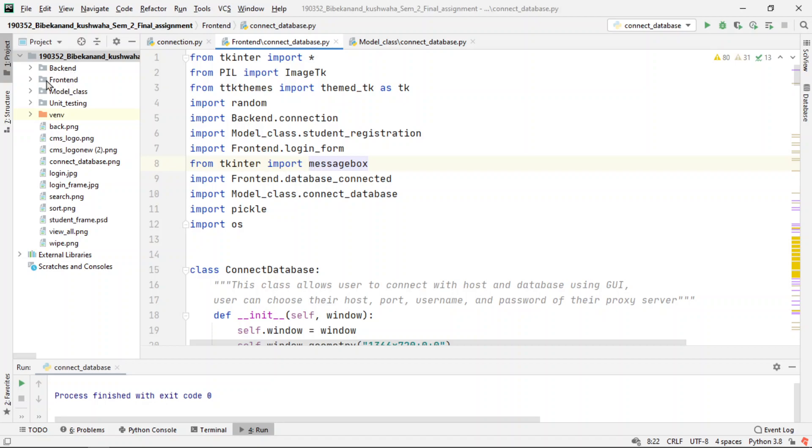We will be coding this project with clean coding practice. We will be creating the packages: backend, frontend, and the model class. This is a general practice where the codes are managed, and if other programmers look into our project, it will be easier for them to manage the code.